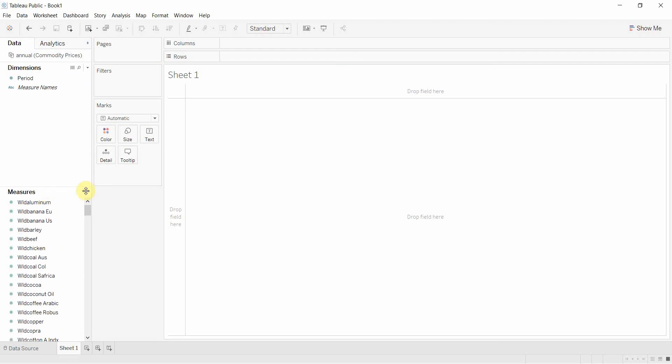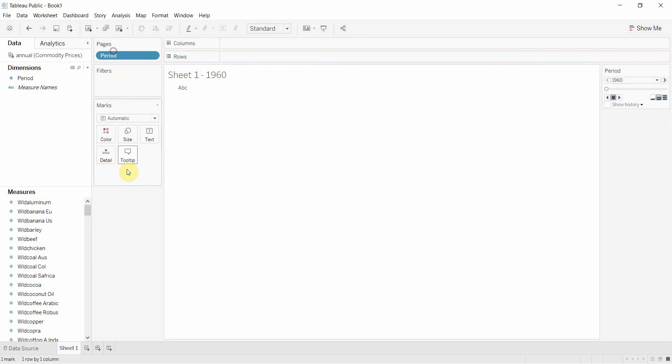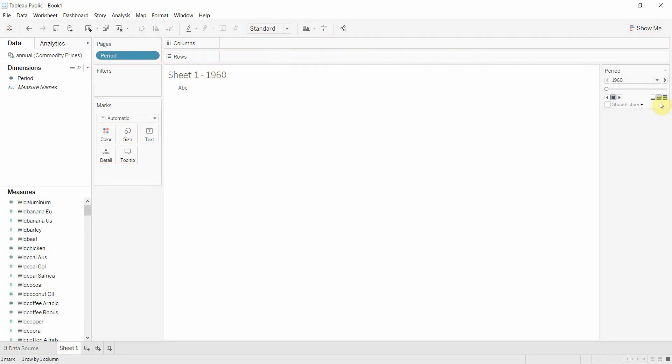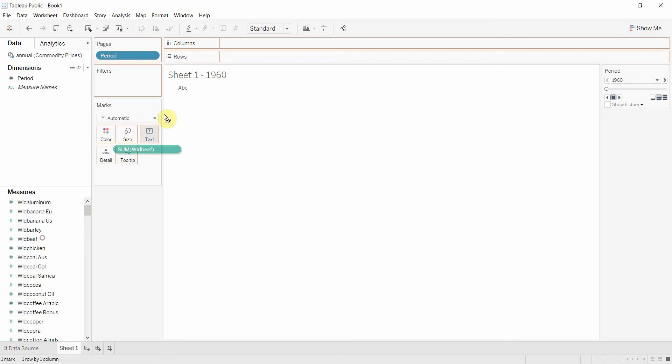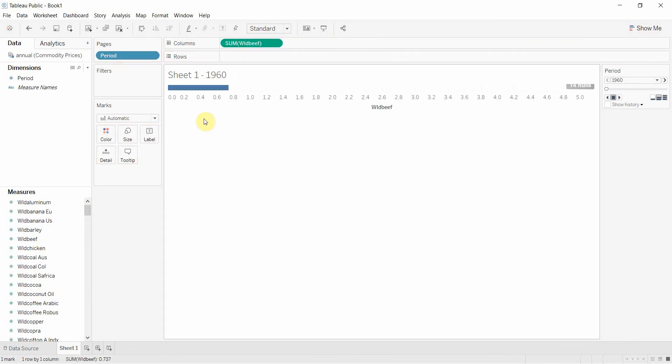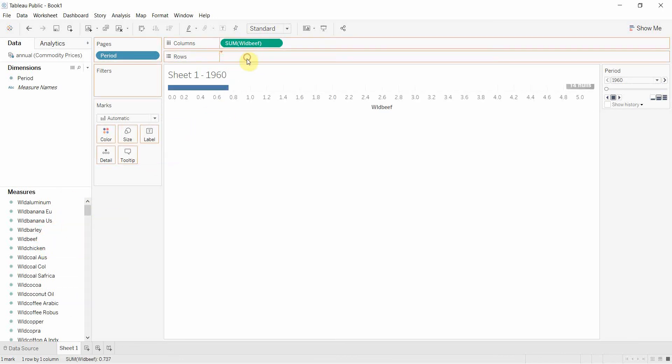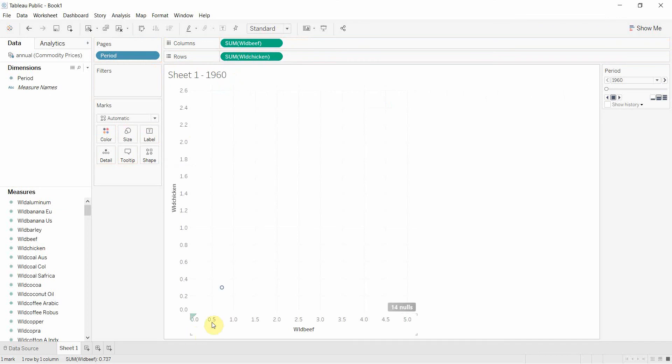All right, now we're ready to create our visualization. We're going to take period and drag period onto the pages shelf. You'll see that we start with one sheet that is for 1960 and we can use these buttons over here to change the sheet. Then we're going to pick two different measures here. I'm going to pick beef on one axis and then I'm going to pick chicken on the other axis. You'll see that now we have a scatter plot with one point on it.